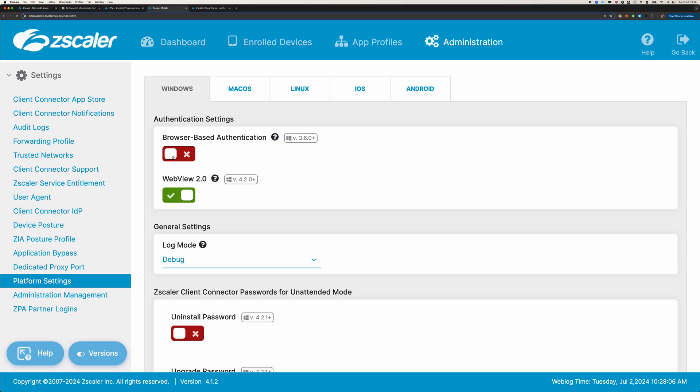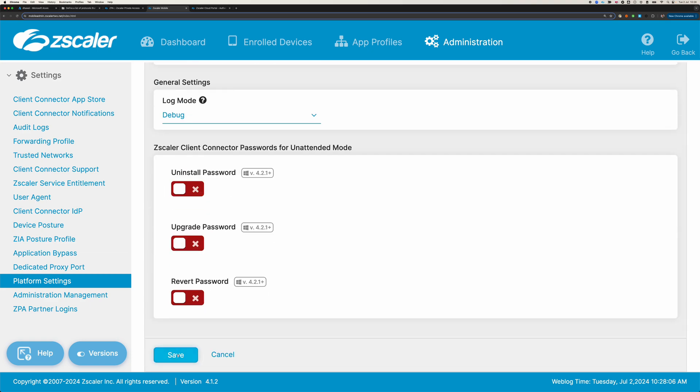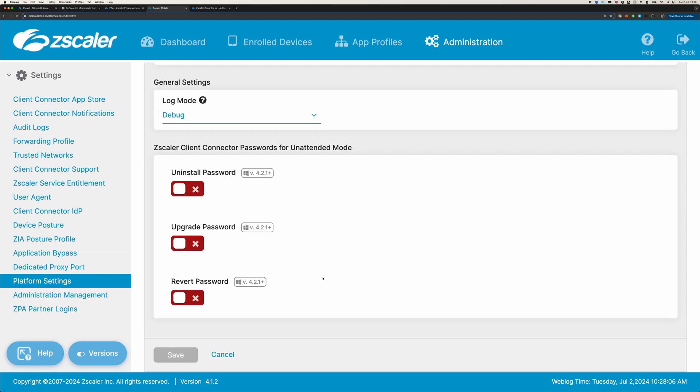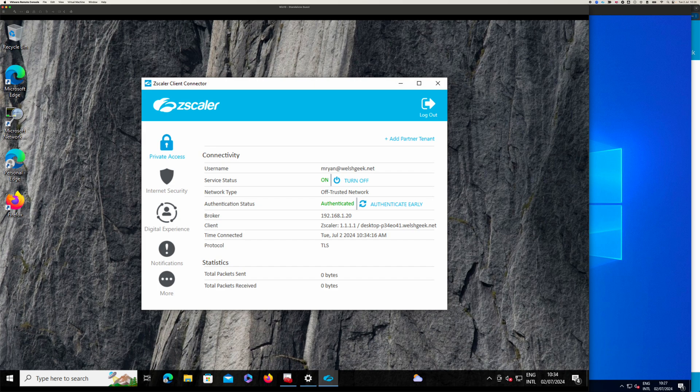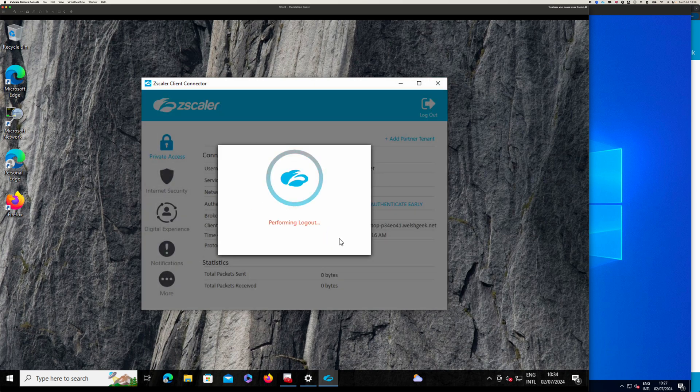Or it would try and use the WinInet DLL, essentially the embedded IE browser. We can also enable browser-based authentication. We click save on that. And what I'll do is I'll just briefly log out here and show you how it looks with browser-based authentication.